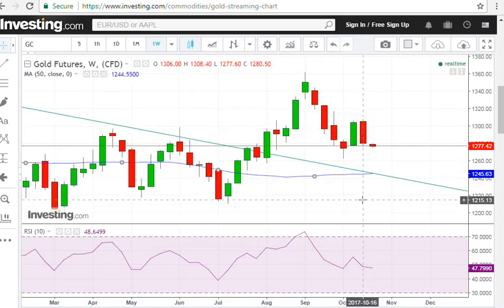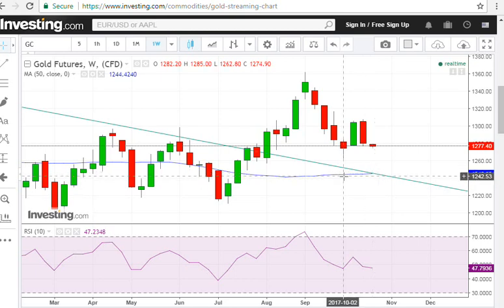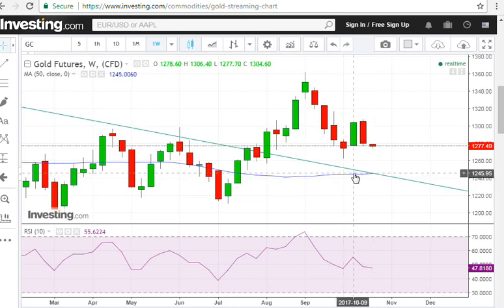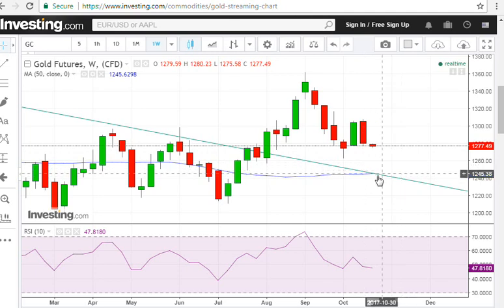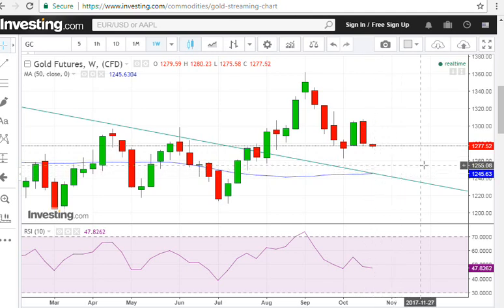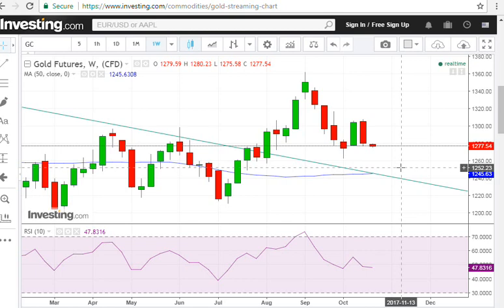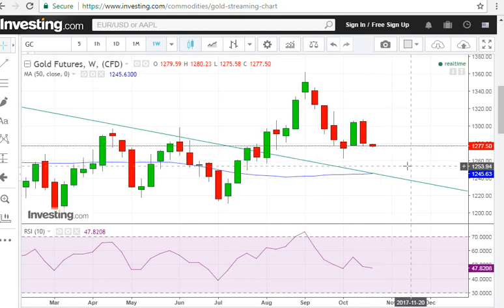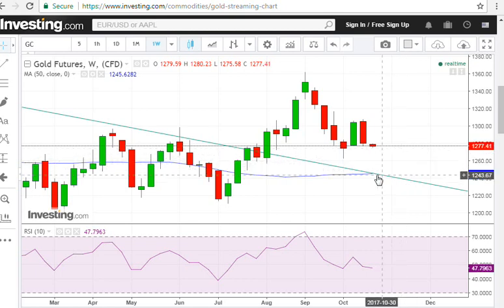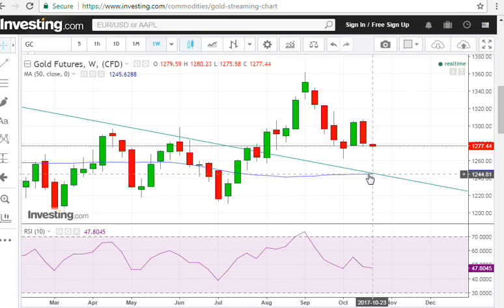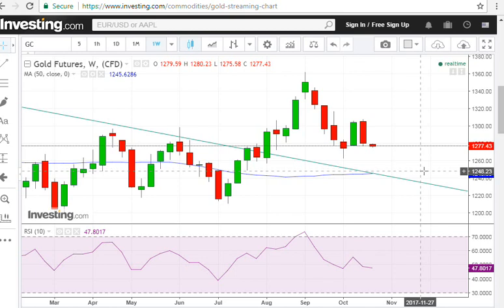Going back to the weekly chart, another factor that argues for that same support zone around 1240 is the 50-week moving average. It is now below the price and moving up slightly. By the time the price meets the 50-week moving average, it might have increased from where it is at the moment — around 1245 to 1250 or so — which is close enough to 1240.